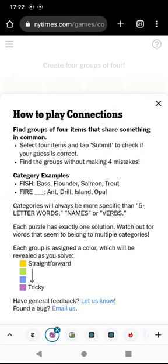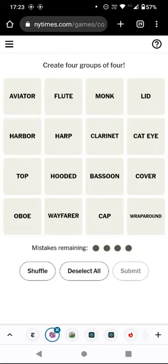Hello again! Welcome to today's attempt at the connections game. As you can see, we're going to get 16 clues and we have to divide them into four connected groups of four.